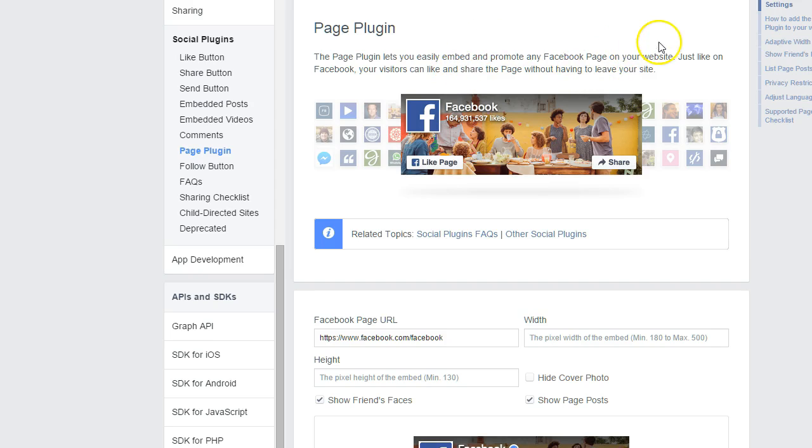I don't know if you've heard, but the like box, the Facebook like box that you could put on your website to get more Facebook fans is now gone, and it has been replaced with the Facebook page plugin, which actually looks really neat.